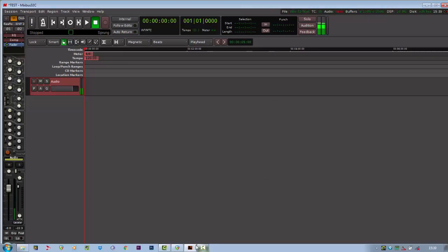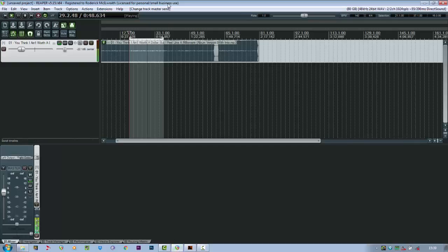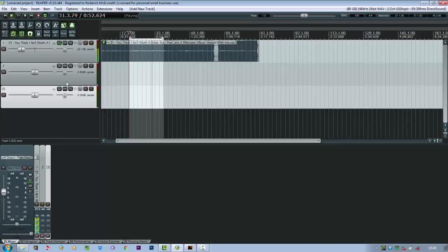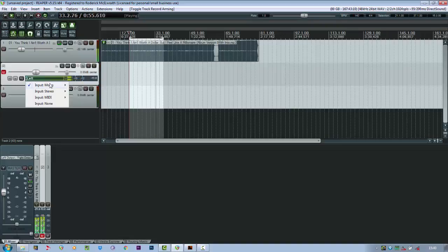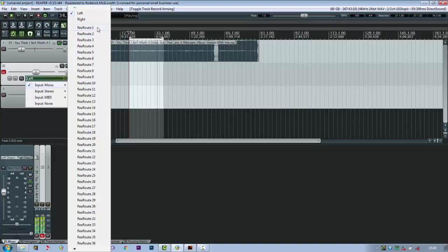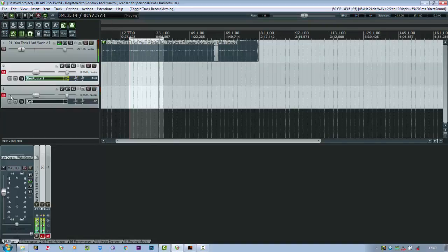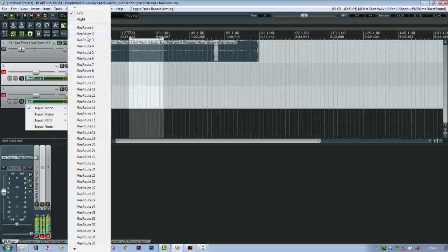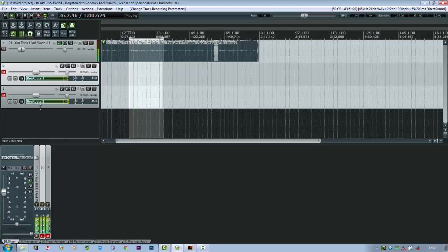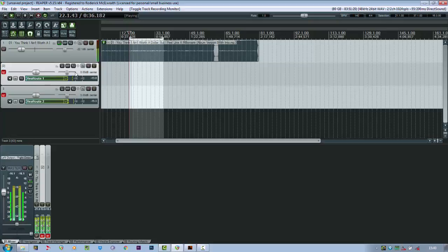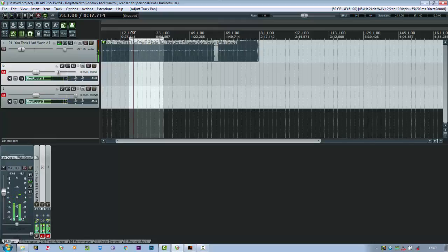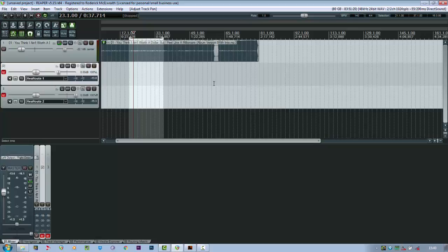Now if we go back to Reaper, if I want to hear that back in Reaper, I'll just create two channels. And then choose the input as re-route 1 and re-route 2. It doesn't usually jump like that. I think it's a conflict between the projects being at 48kHz and this video recording being at 44.1.